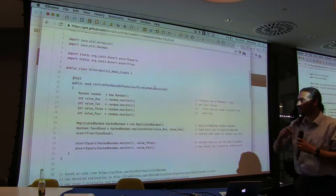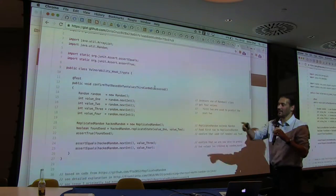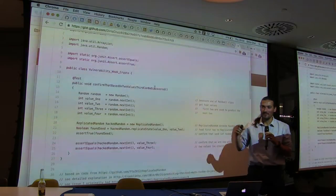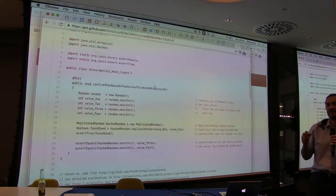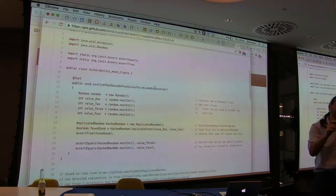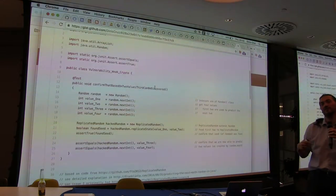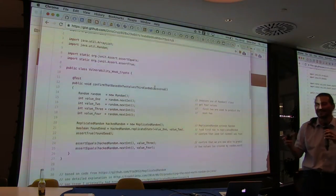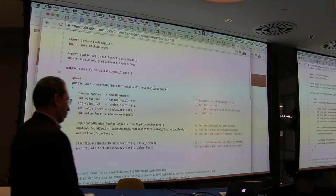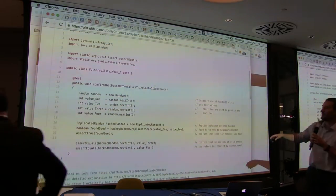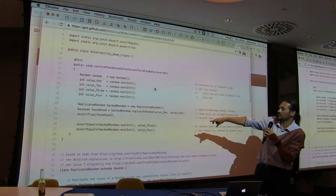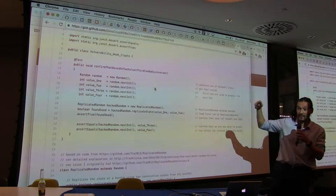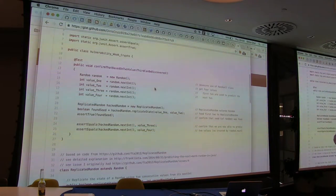So actually, just on the topic of the random thing — you asked. This is actually a test I wrote recently because I had exactly that question when I was doing a code review and I found 'random'. I actually wrote a code comment to the developer saying random doesn't generate random numbers. Then I realized that is probably the stupidest comment you can ever write. So I decided to do a bit of research and I found this cool API.